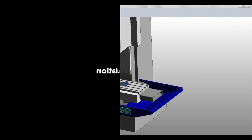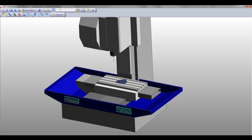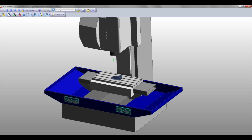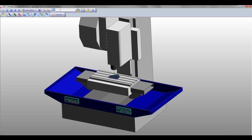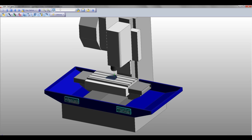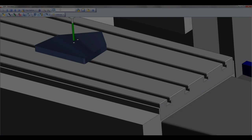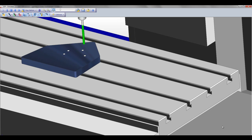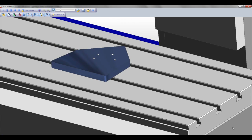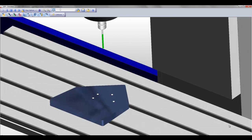With Edgecam's 2D milling wizard, not only can you create automatic geometry and toolpath creation, but you can also take advantage of Edgecam's full machine simulation, which allows you to verify your job in real time, detecting collisions against your stock, your tooling, fixturing, and any machine component.